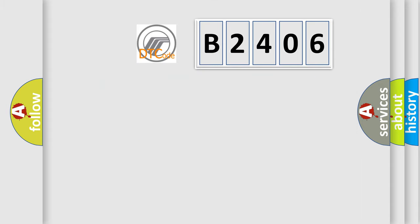So, what does the diagnostic trouble code B2406 interpret specifically?